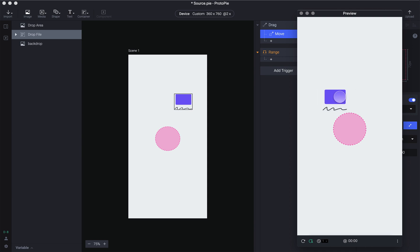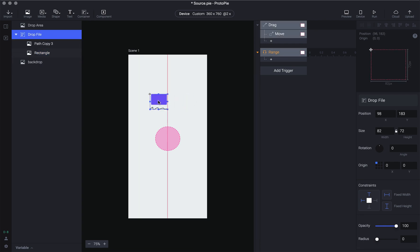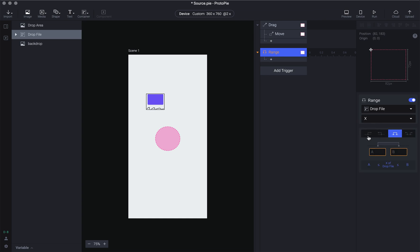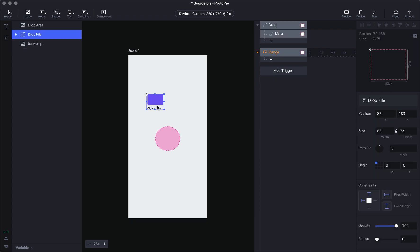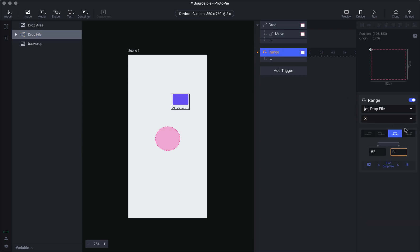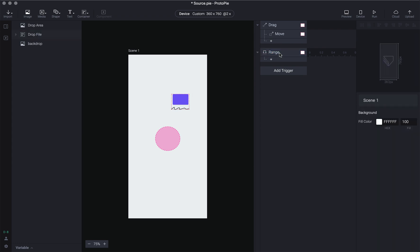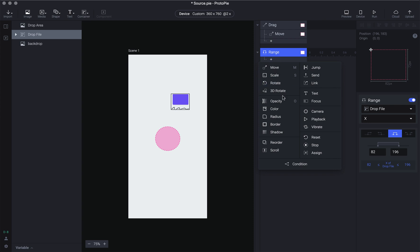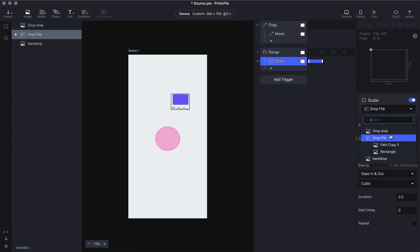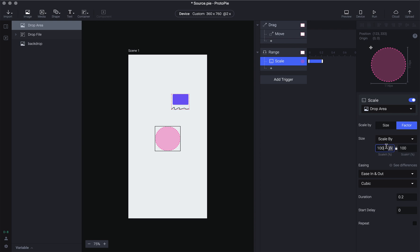Let's figure out what the X value corresponds to. Tap on the drop file and drag it to the middle point — you can see the X position is 82. So in our range trigger: from 82 onwards. We also need the end position, which is about 196. So from 82 to 196 is the range. The response at this range is to trigger a scale on the drop area — let's scale by a factor of say 120.